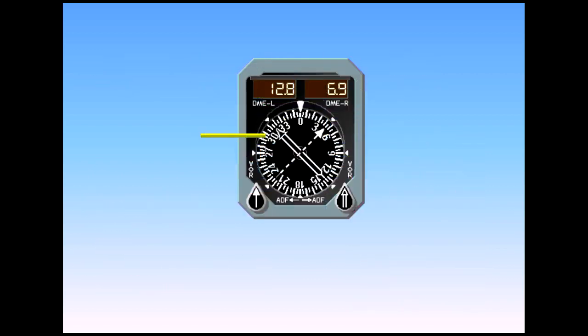Two bearing pointers are provided, each readily identifiable by its shape, with its radio source. Each can display either VOR or ADF information, depending on selector position.